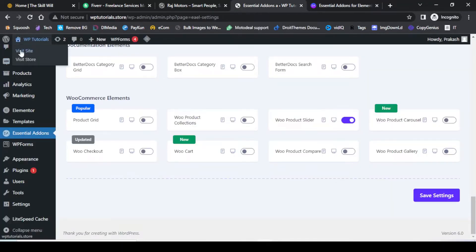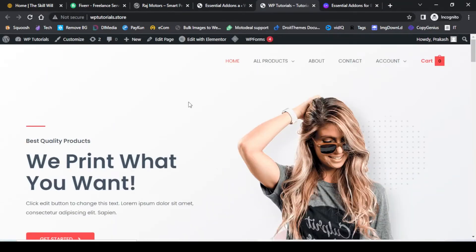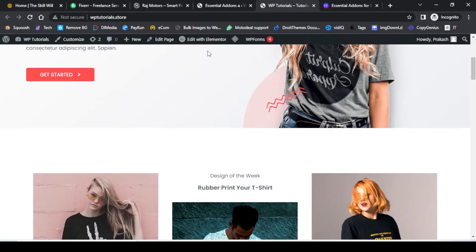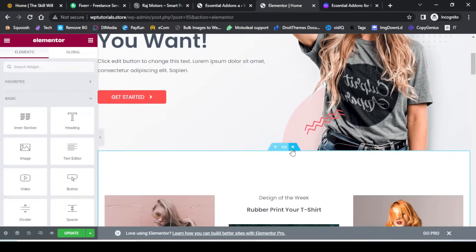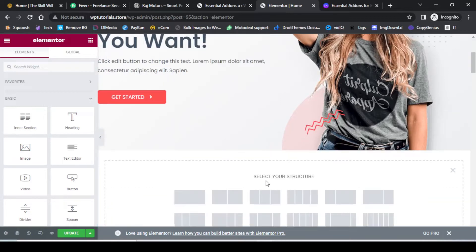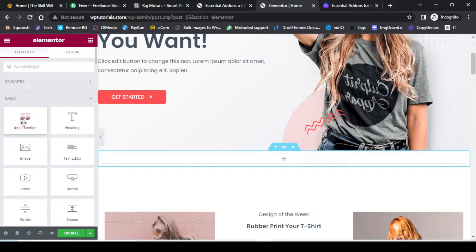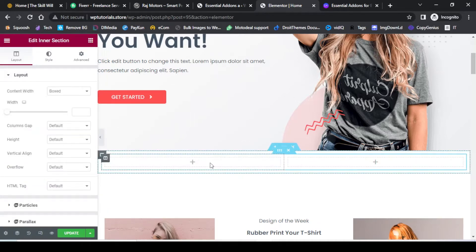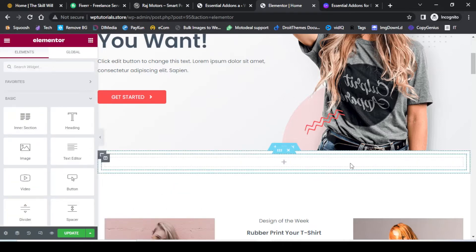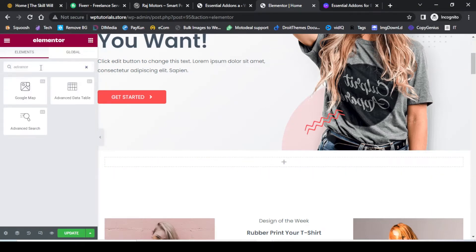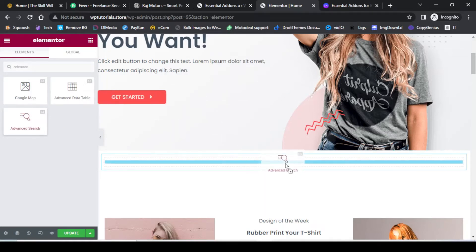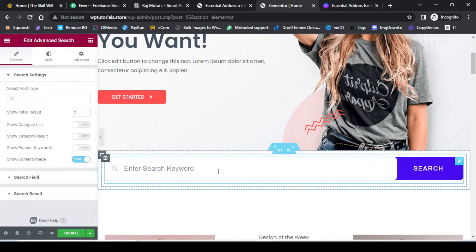Now let us go back to our test website and open the home page. Here we will be creating the search bar, so we just need to click on Edit with Elementor. To create the section, let us add a single column, and inside this I will drag the inner section element. You can have a full-length search bar, or create the search bar in one of the sections. I will delete one of the sections because I want a full-length search bar. Now I need to search for Advanced Search Bar and drag and drop the element here.